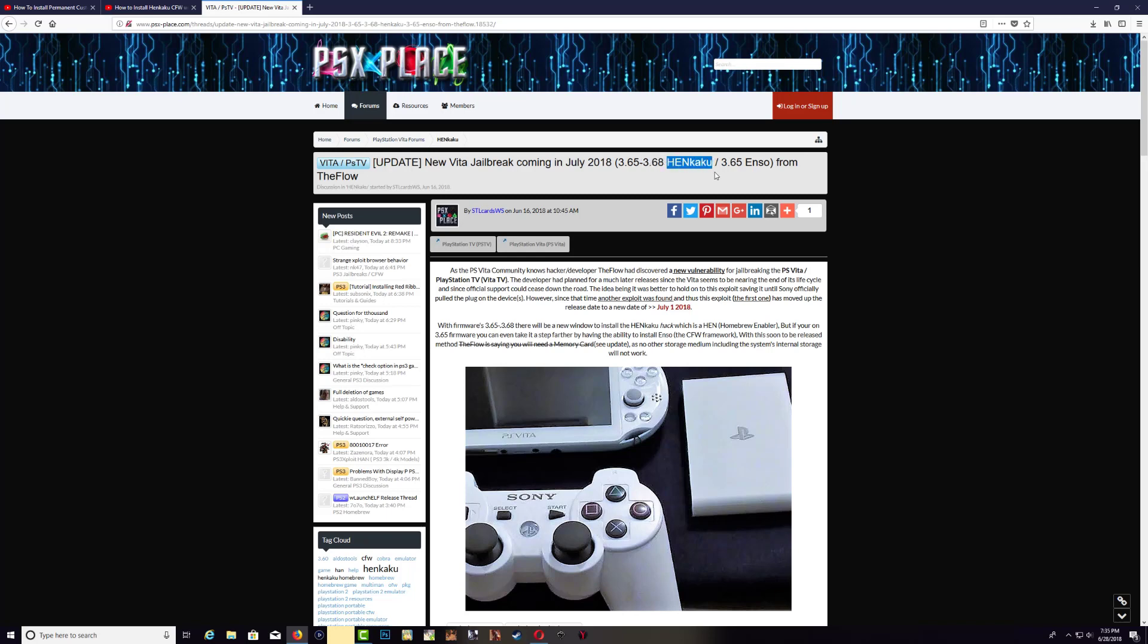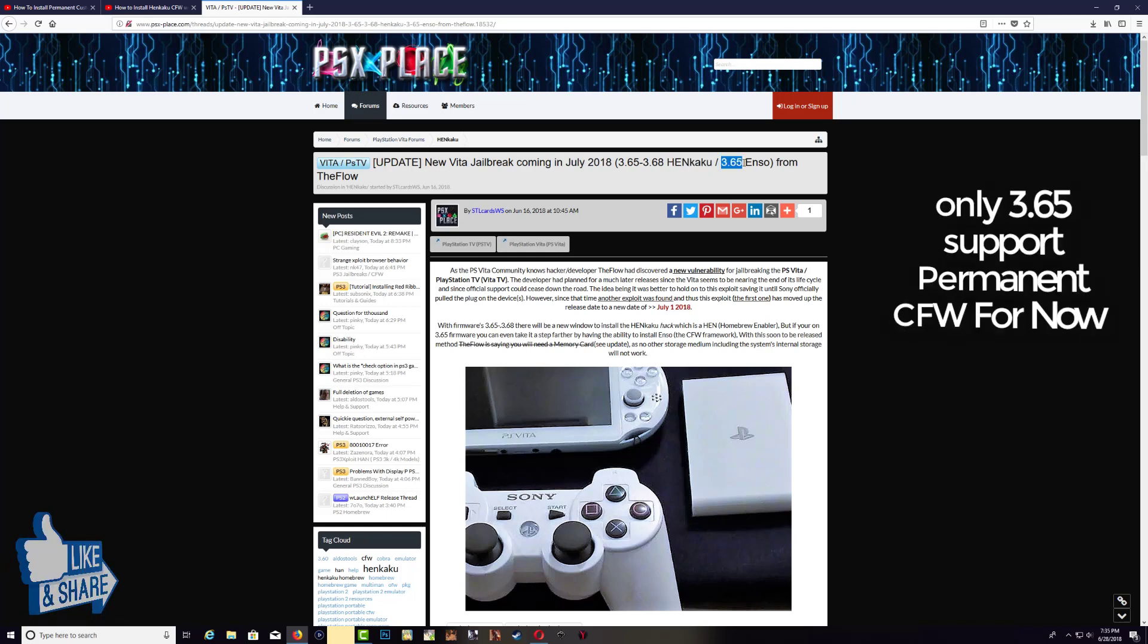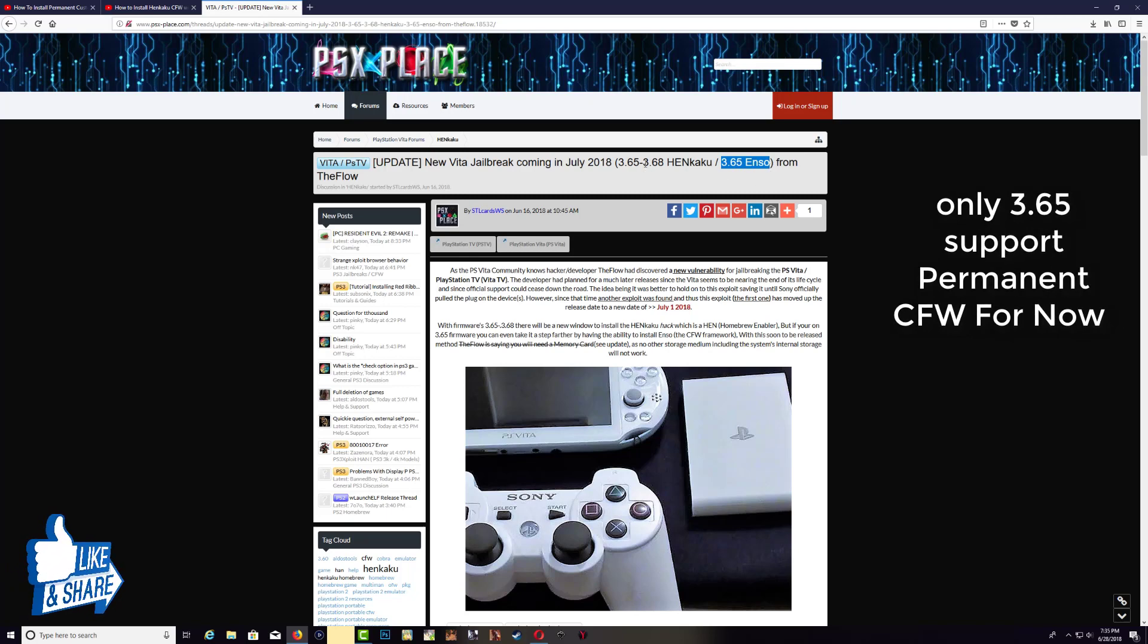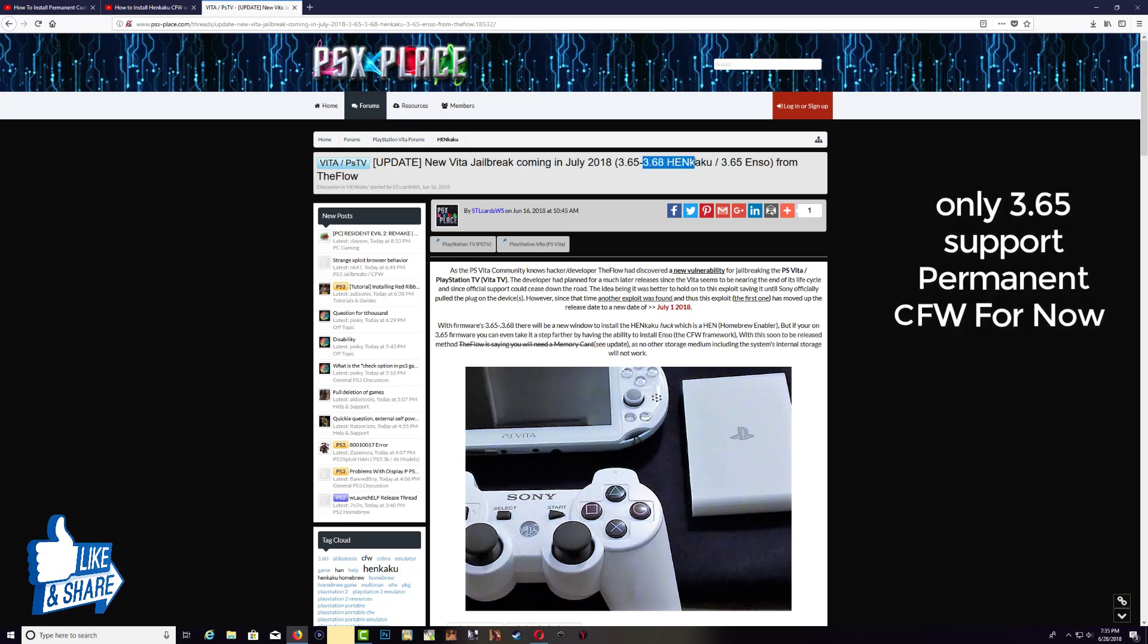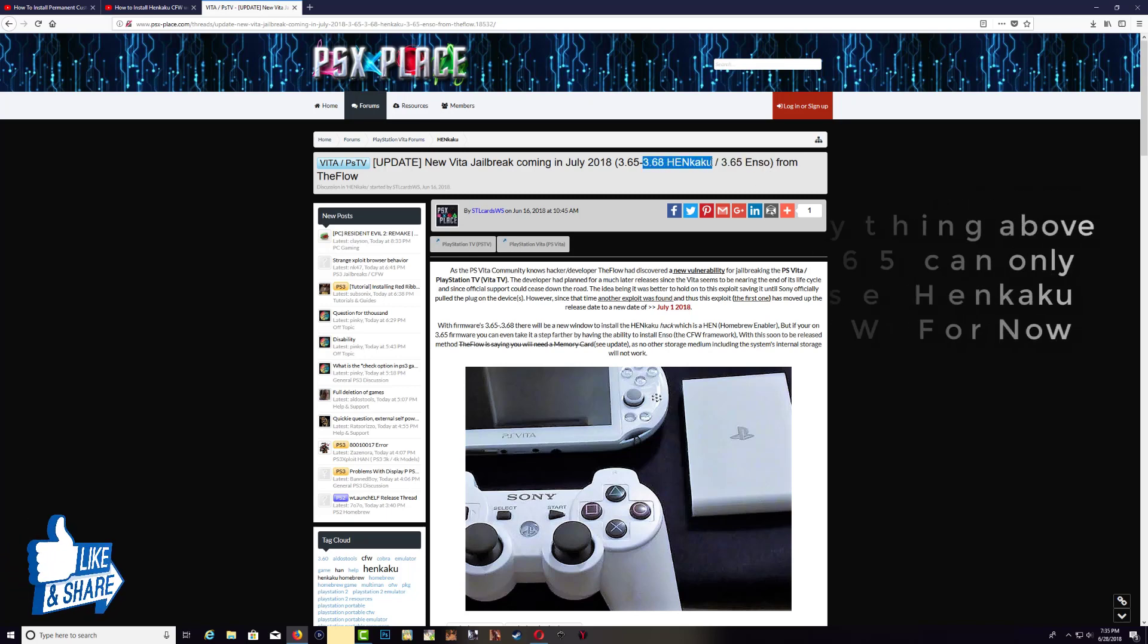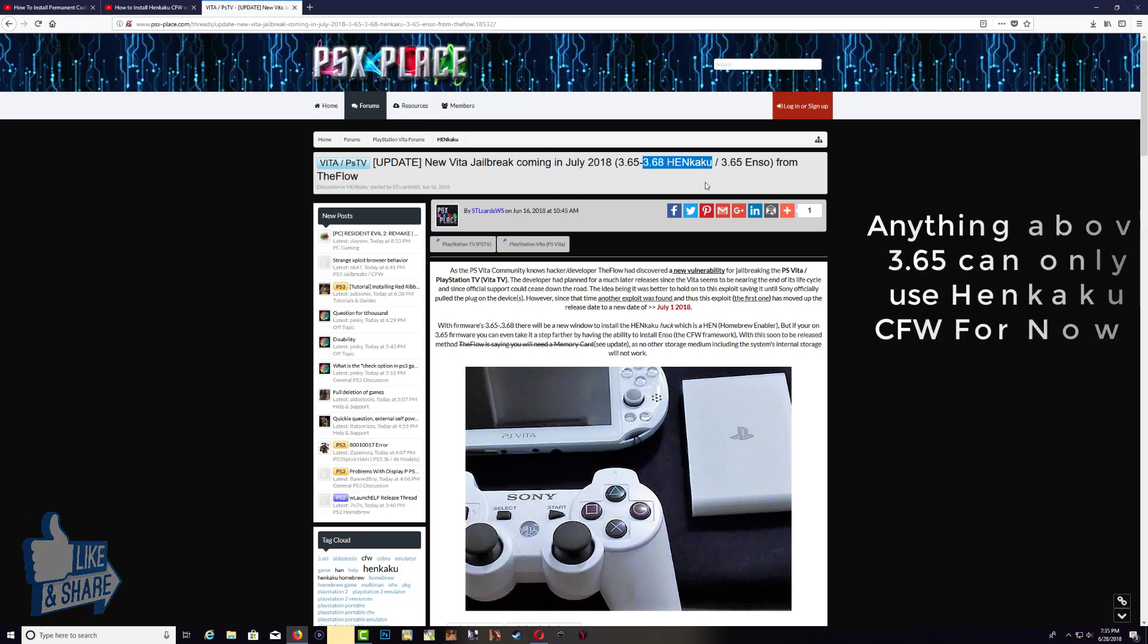Right, so 3.65 permanent custom firmware, above 3.65 then you have to install Henkaku. Again, it's the same, the only difference is one is permanent, one you have to enable it every time.